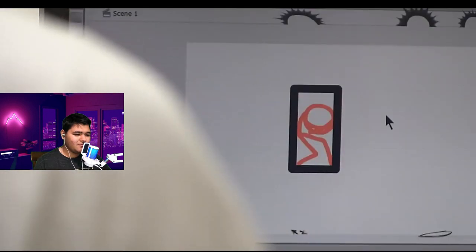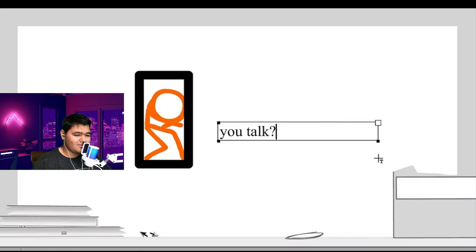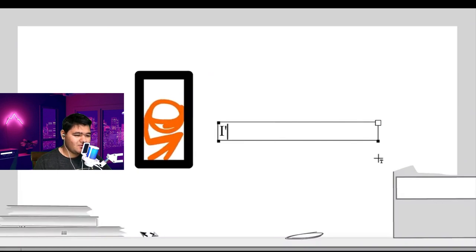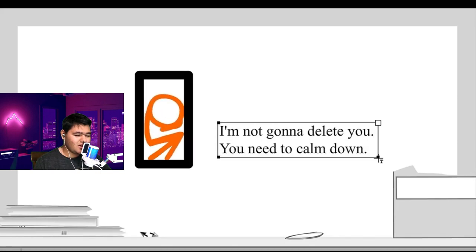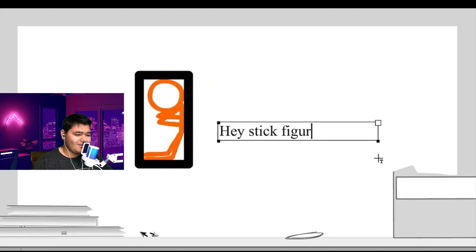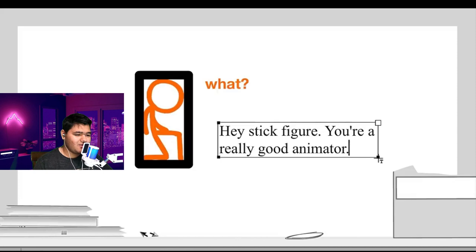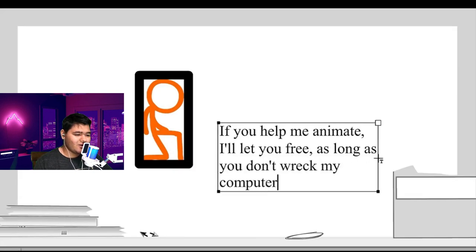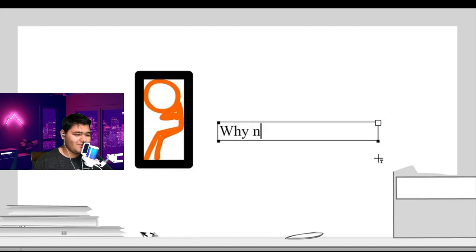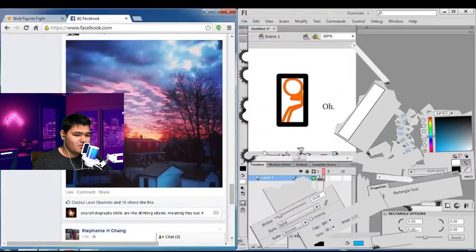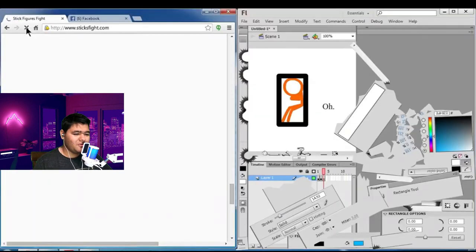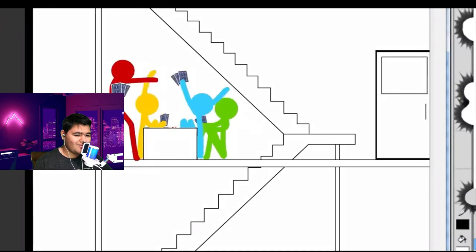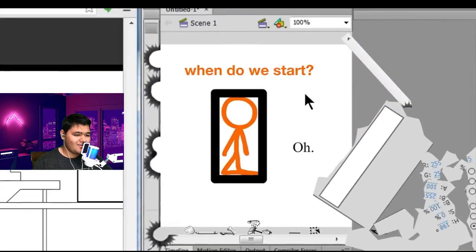Stop — it talks! You talk. Don't delete me please. I'm not going to delete you, you need to calm down. You need to die. Hey stick figure, you're a really good animator — if you help me animate, I'll let you free as long as you don't wreck my computer. No. Why not? You ended my friends. All of them are gonna be back. He's like, hey we're here! When do we start? Five months later...